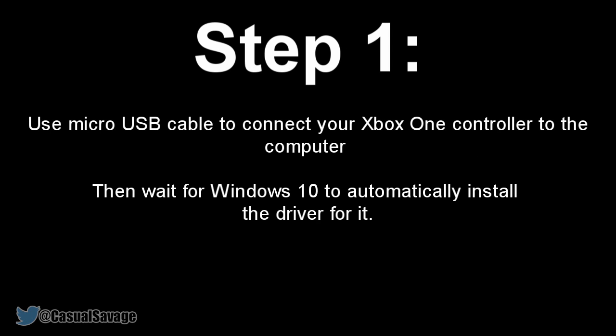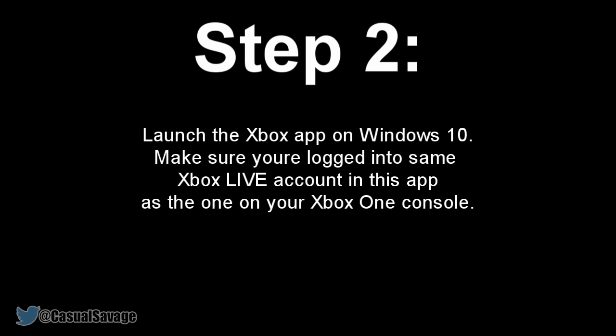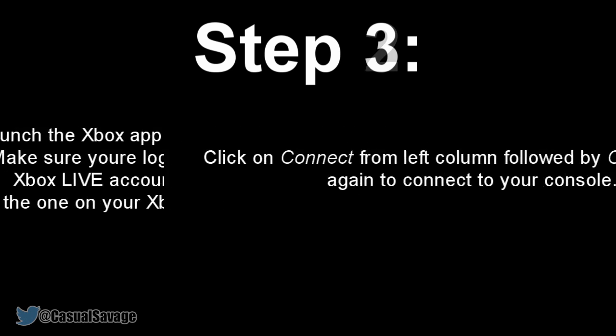First, use any micro USB cable to connect your Xbox One controller to your computer and wait for Windows 10 to automatically install the driver. Then launch the Xbox app on Windows 10 and make sure you're logged into the same Xbox Live account in this app as you are on the Xbox One console.